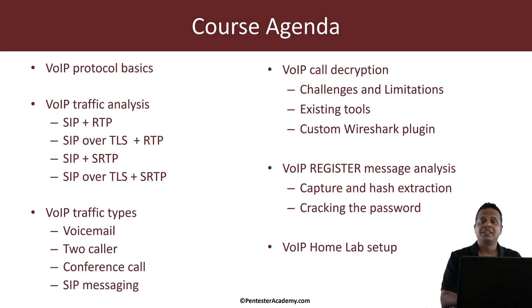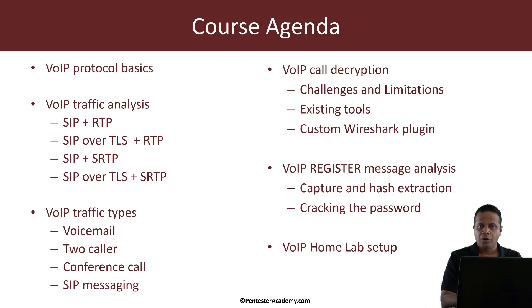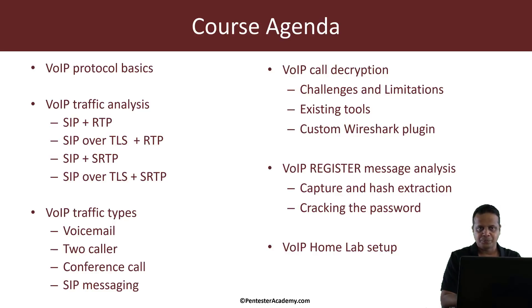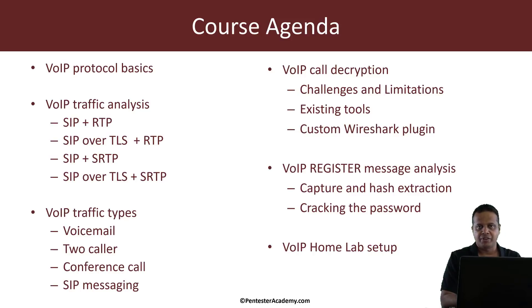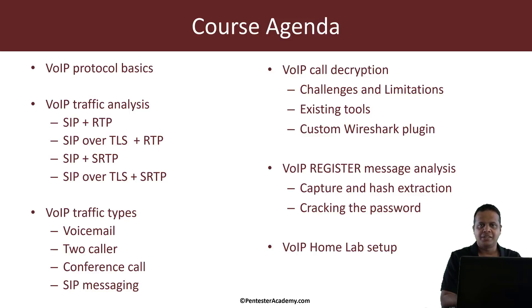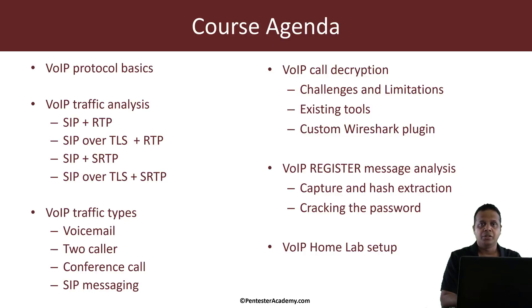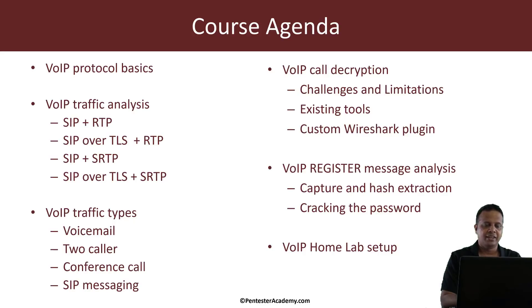So what is the course agenda? So we will be looking very briefly at the protocol basics just enough so that we can begin our security analysis. Then we look at different combinations of VoIP traffic. Now we will be looking at SIP and RTP and hence the four combinations are SIP, RTP both unencrypted. SIP encrypted, RTP is not encrypted. The opposite which is SRTP that is RTP is encrypted. And then finally SIP and RTP both are encrypted.